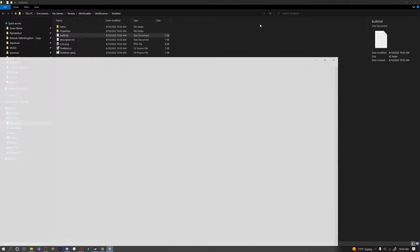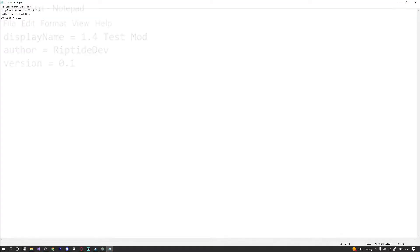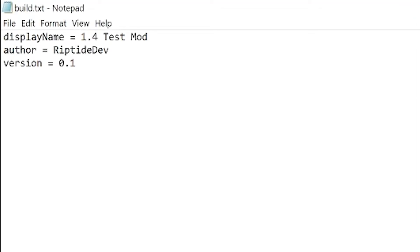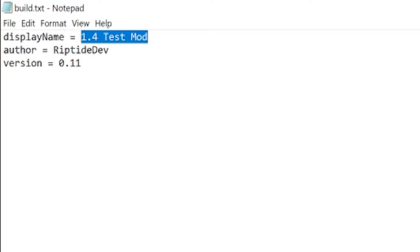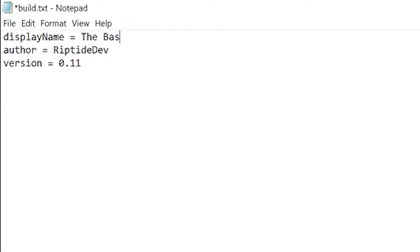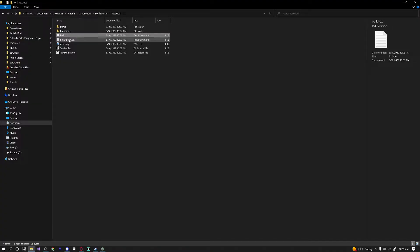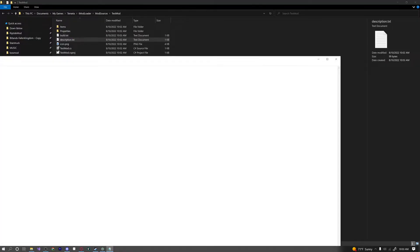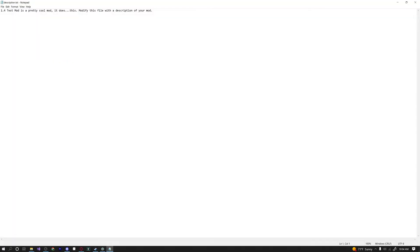And then we get a whole bunch of other cool stuff we can change. So first off we have our build.txt. Whenever you want to publish your mod, you have to increase the version. So right now it's 0.1. If we wanted to publish this to the steam workshop, we would have to increase the version and then build and reload before we publish. And here you can also change the display name of the mod and the author.